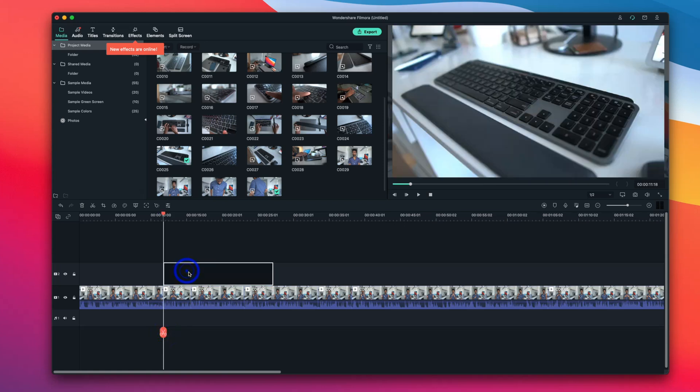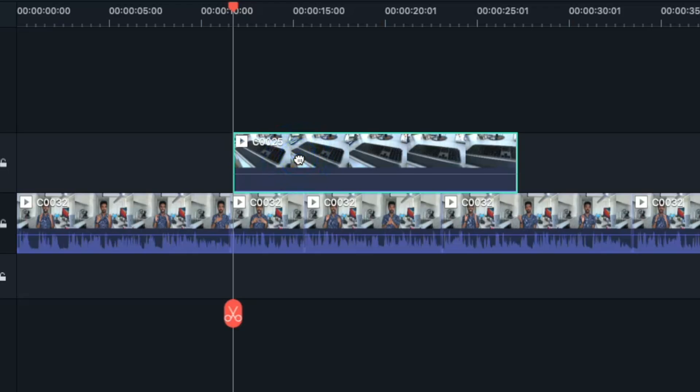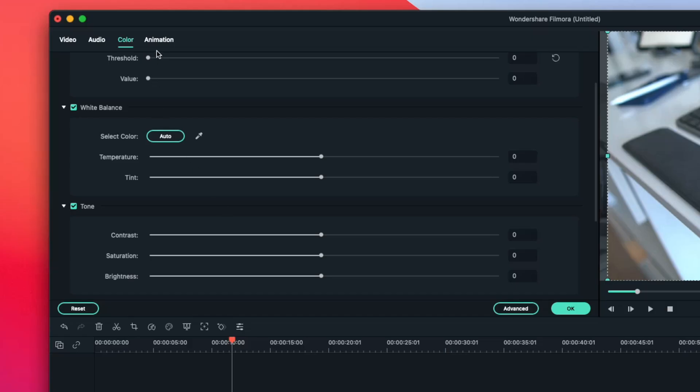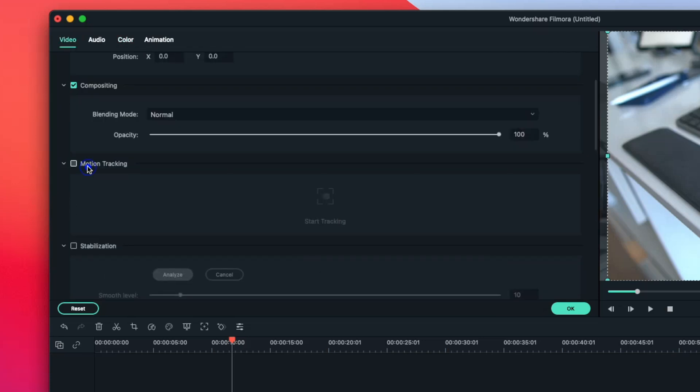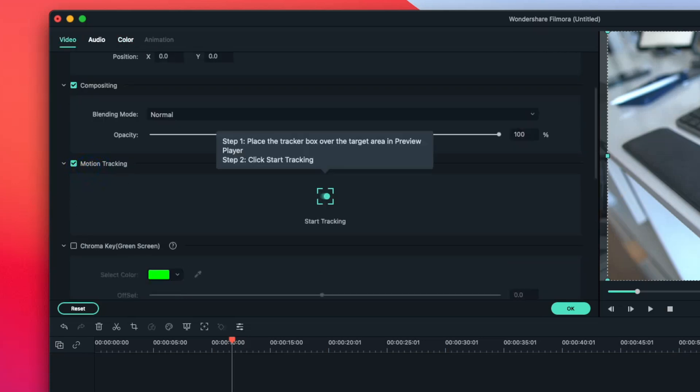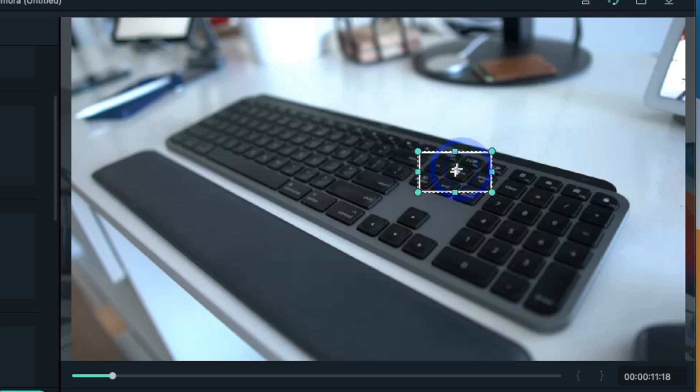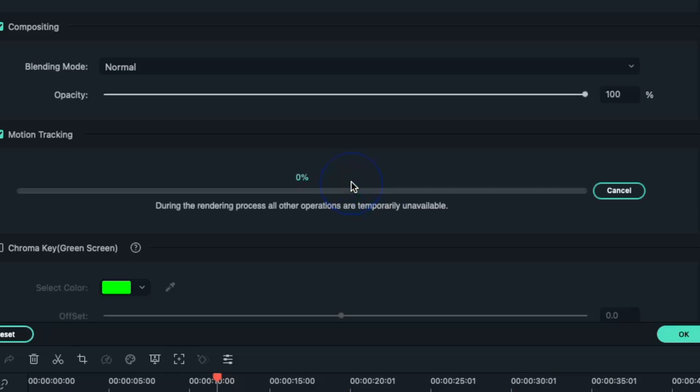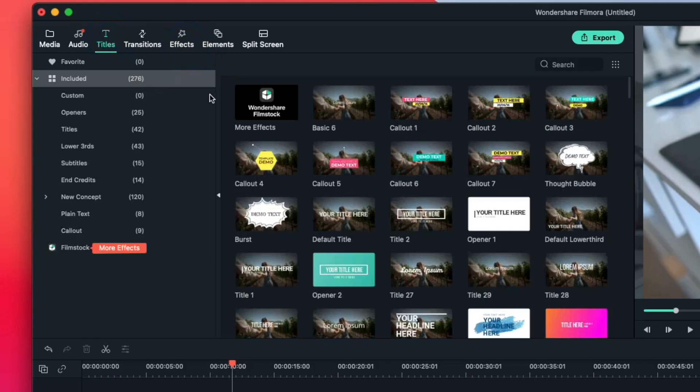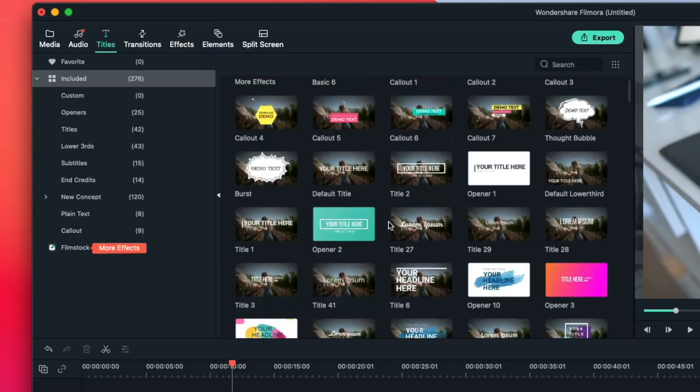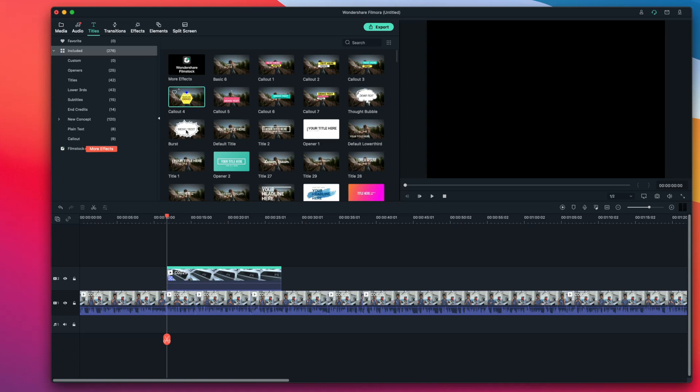Now I want to add some motion tracking to a piece of footage of half of my keyboard. I'm going to double press the video clip I want to edit in the timeline, and under the video column I want to select motion tracking. I'm going to highlight a very specific point of the keyboard I want to track as the camera moves. I press start tracking, and once completed I press OK.